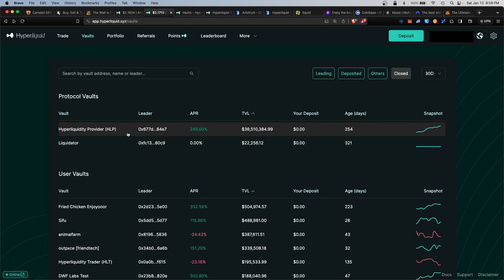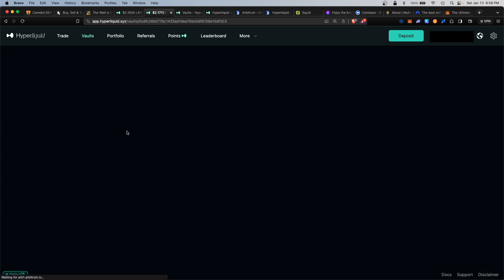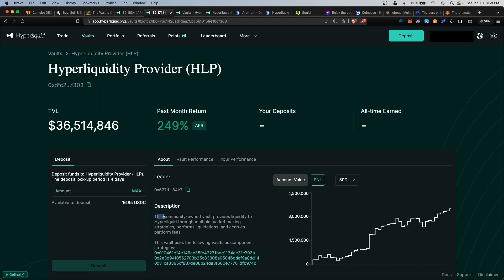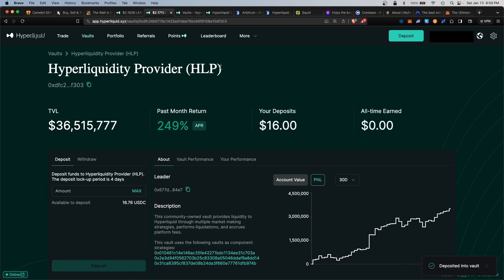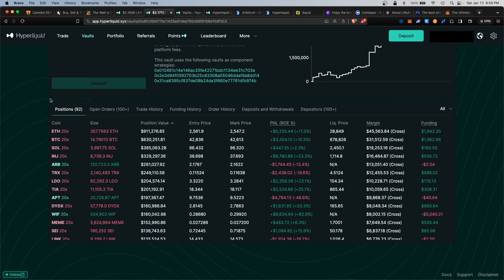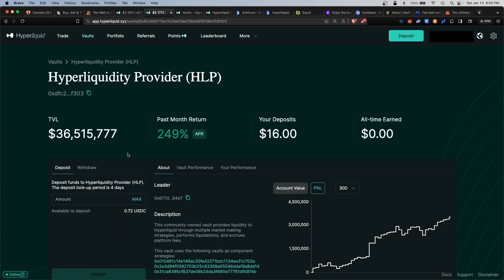For this example, we'll provide liquidity to the main LP vault. This is a community-owned vault that provides liquidity to Hyperliquid through multiple market making strategies, performs liquidations, and accrues platform fees. Amount to deposit, we'll go ahead and deposit 16 USDC, hit deposit, and that was confirmed. You'll see your personal deposit update here, and if you scroll lower you will see the current open positions within the main platform vault.